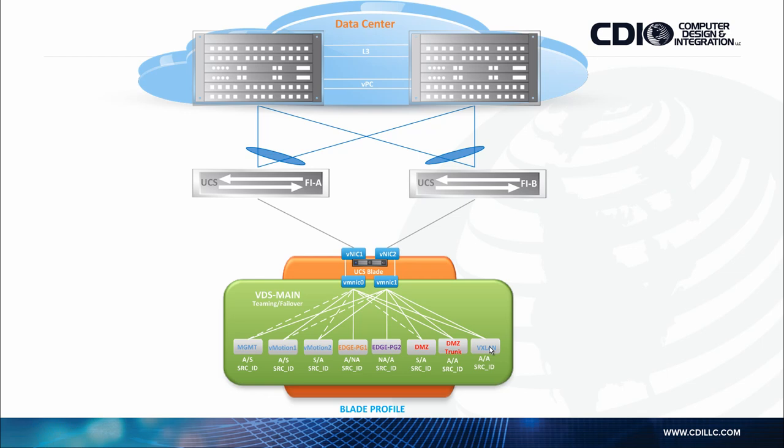Let's jump into the configuration stage and see how all these components are configured. Thank you.